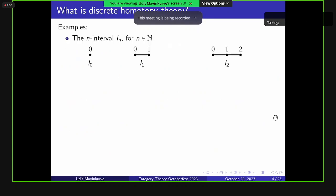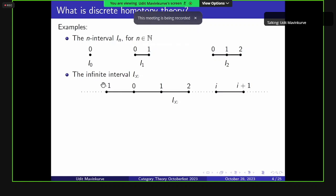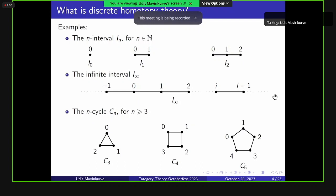Let's look at some examples. We have the finite interval graphs: I0 is the terminal object, I1 has two vertices and one edge, I2 has three vertices and two edges. Similarly, the infinite interval has a vertex for each integer and an edge between consecutive integers. We also have n-cycles for n greater than 3: C3, C4, and C5, where vertices are labeled by Z mod n with edges between consecutive integers mod n.